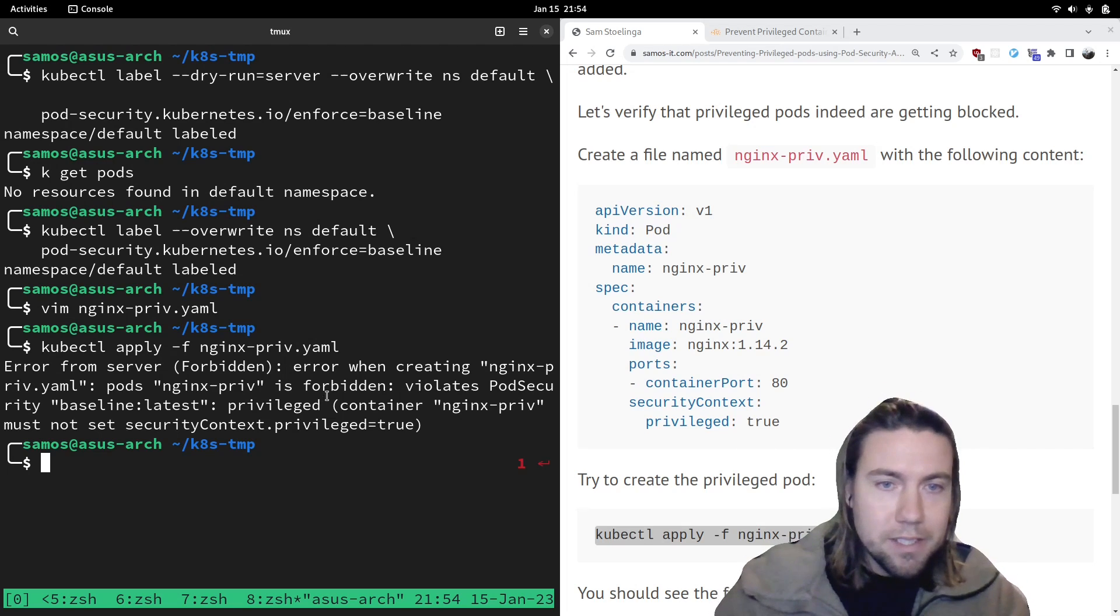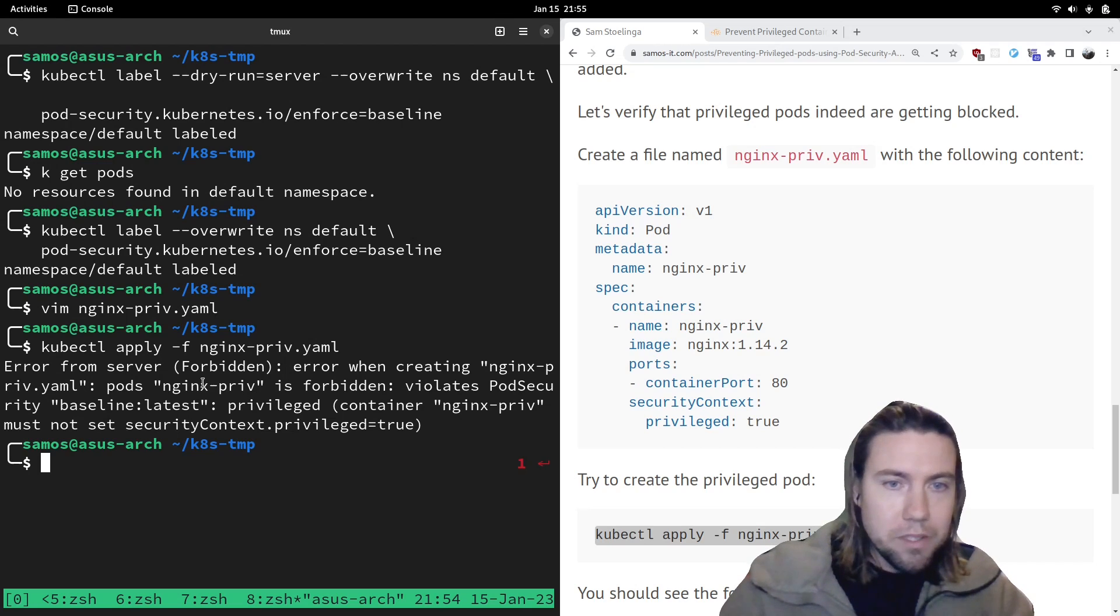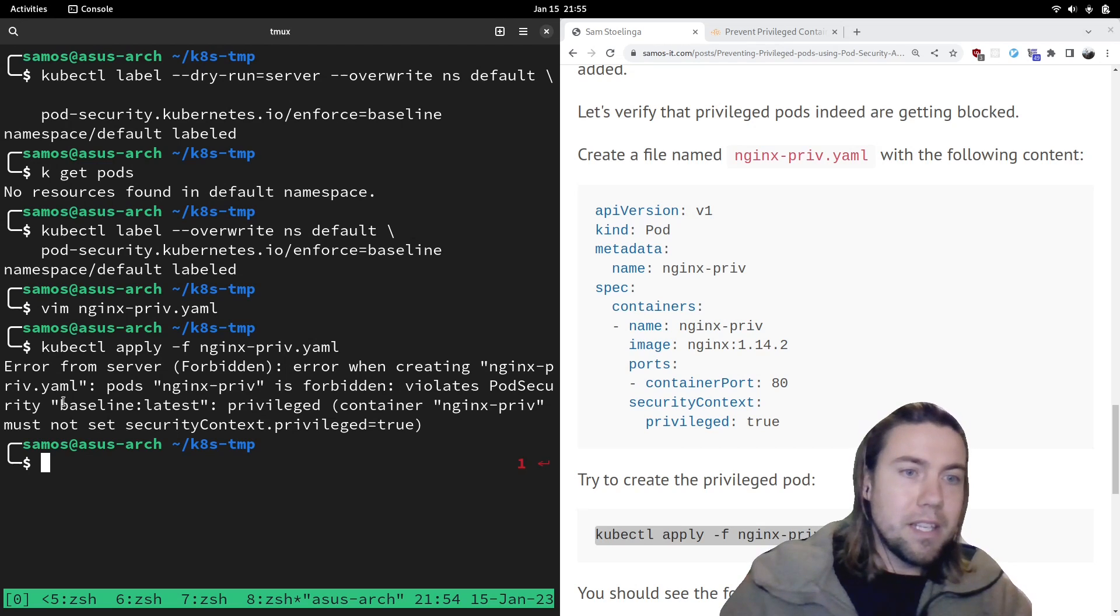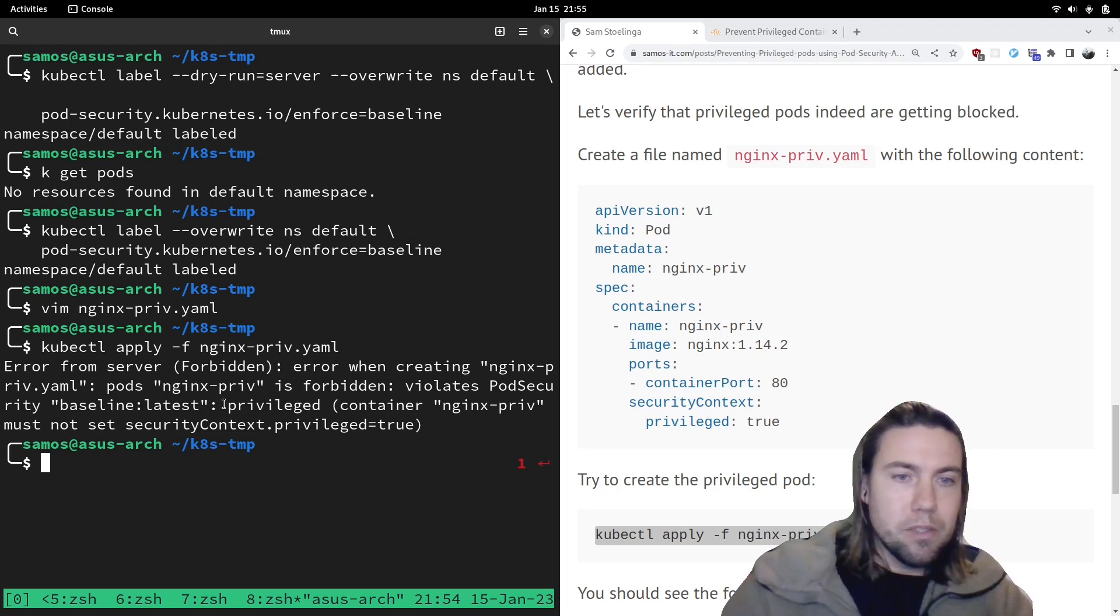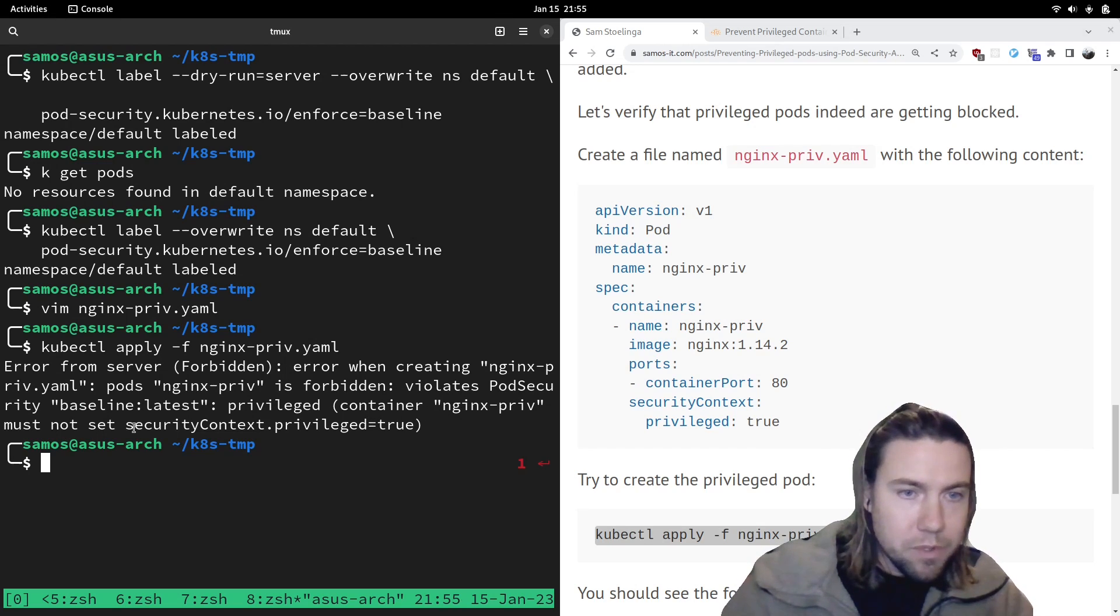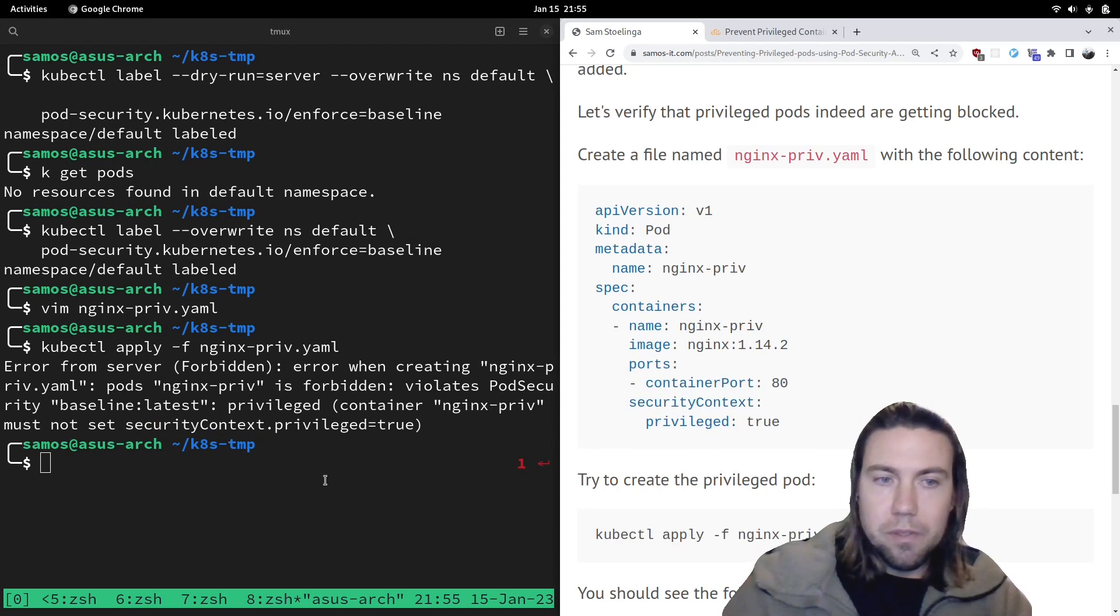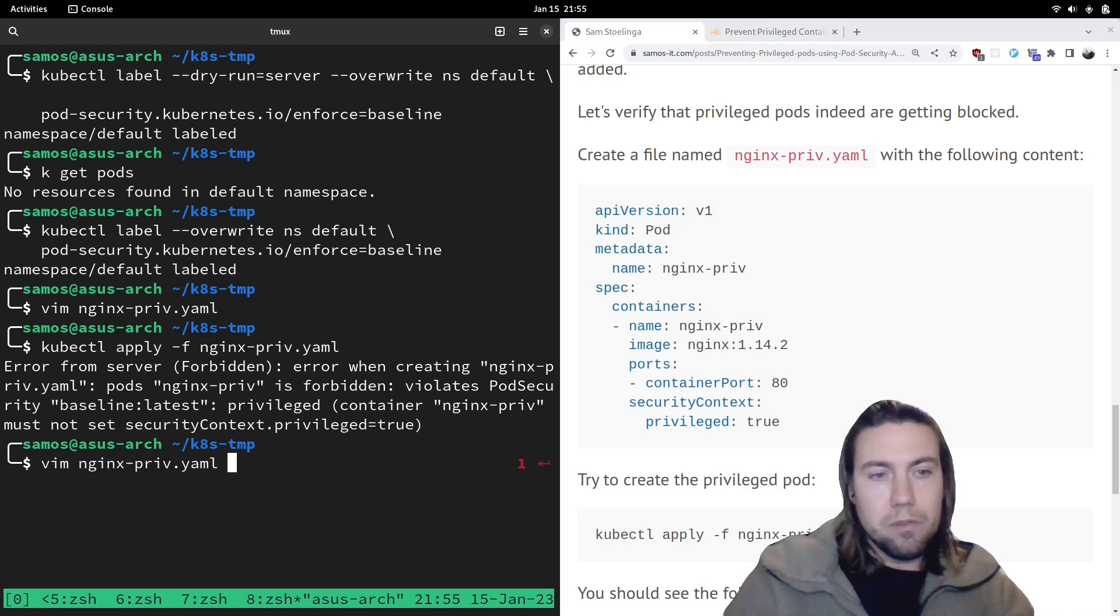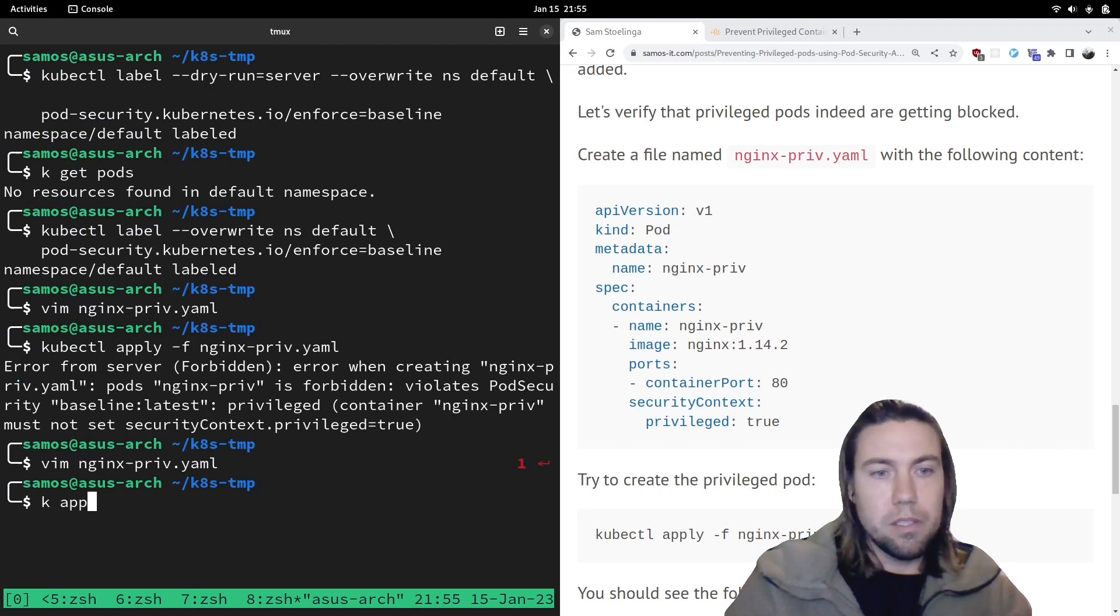Let's try to create this pod. And I hope that this will throw a warning and luckily it did throw a warning. It shows error when creating nginx-priv YAML pods nginx-priv is forbidden. It violates our baseline pod security standard because we have privileged in the container nginx-priv must not set security context privileged is true. And you did see, we have it true.